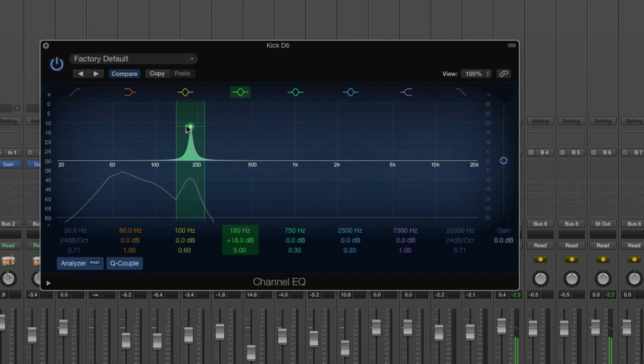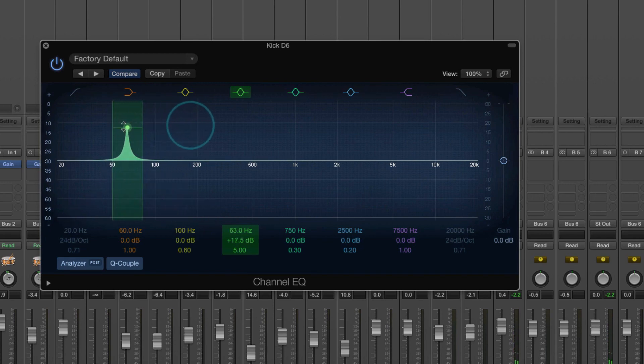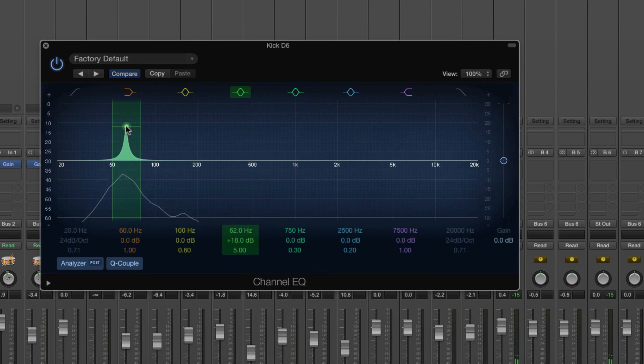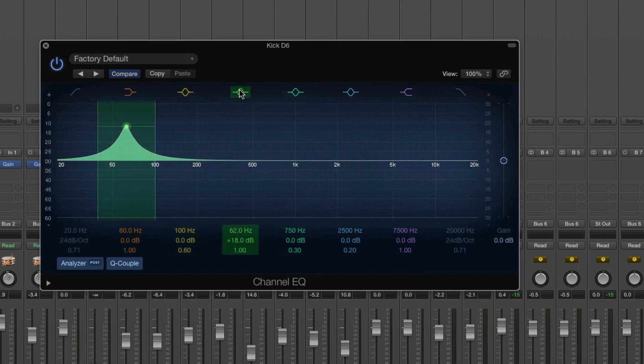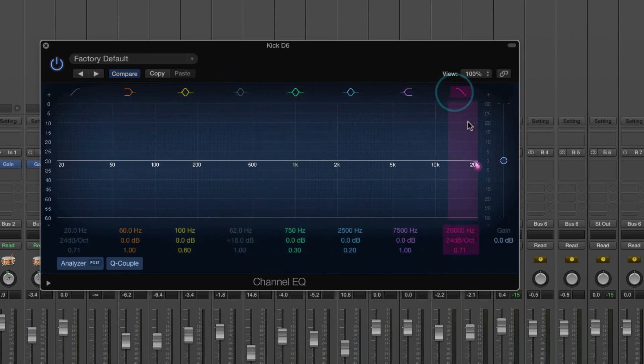So you can hear that's kind of the resonance and then down here, that's the fundamental resonant of the drum. But of course, there is still content up here.